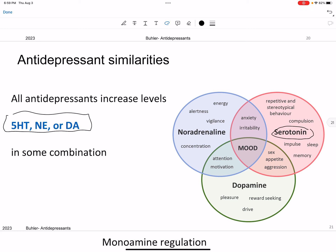Serotonin is the monoamine that is the target for most drugs, and that most neuroscientists think is more involved. Dopamine also has some pleasure and reward-seeking effects, and some attention and motivation effects. Noradrenaline — which is norepinephrine — is fight or flight. Adrenaline is going to give you some energy, increase your alertness and concentration, and also increase attention and motivation.